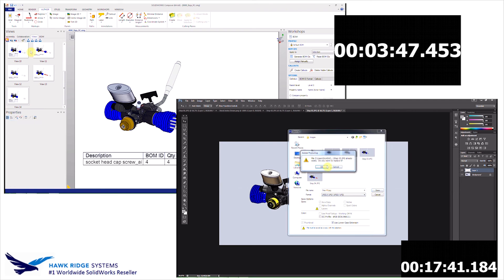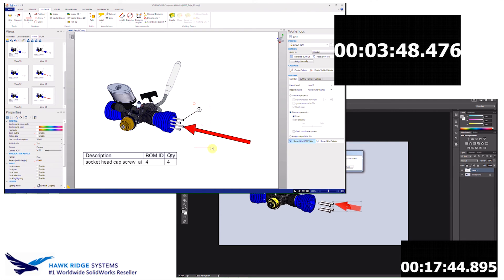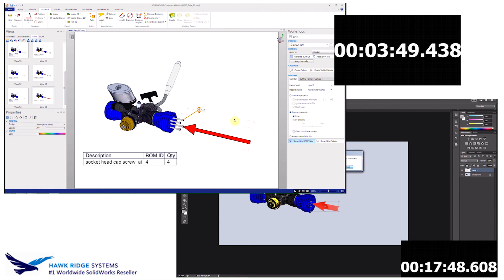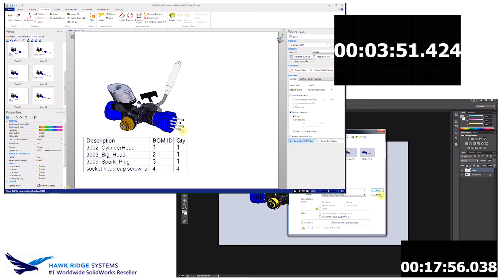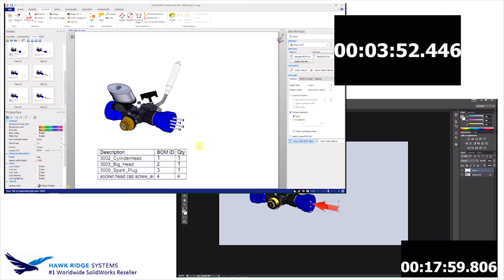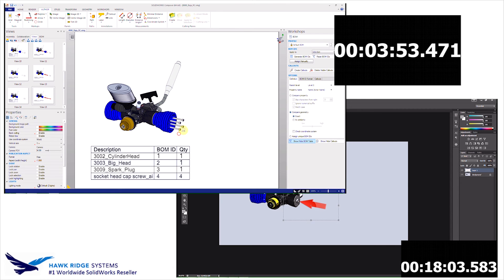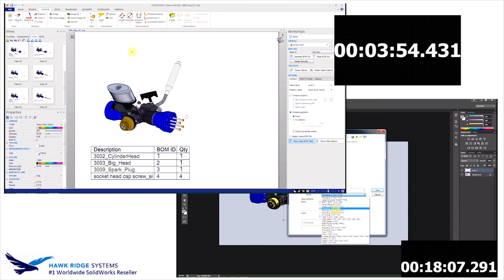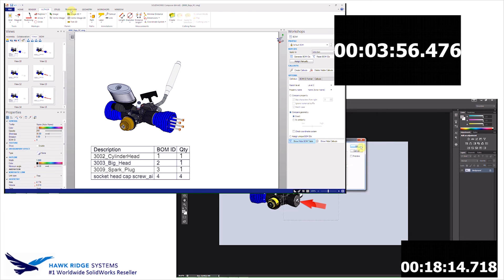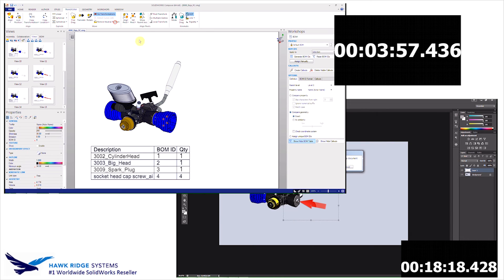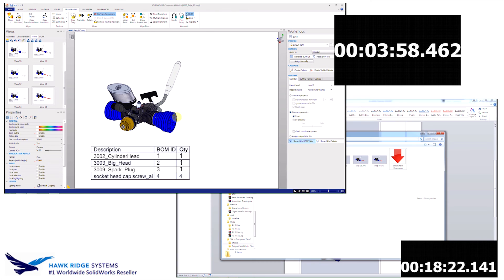I'm now switching back over to Composer, and let's wrap this up. All right, so now all I have to do is clean some things up, maybe resize the balloons, hide some items, and then just simply go in and create my last view.